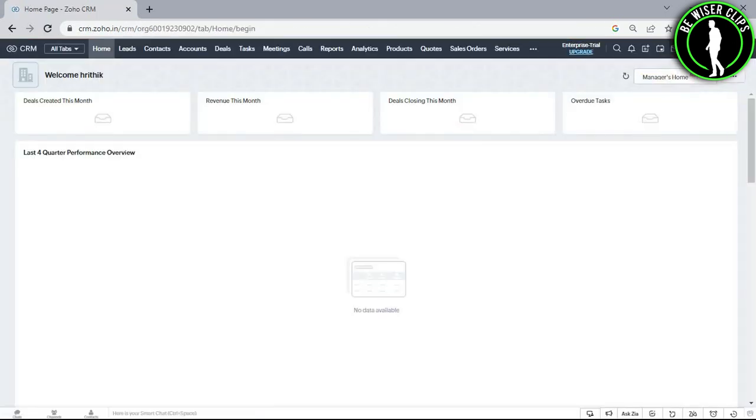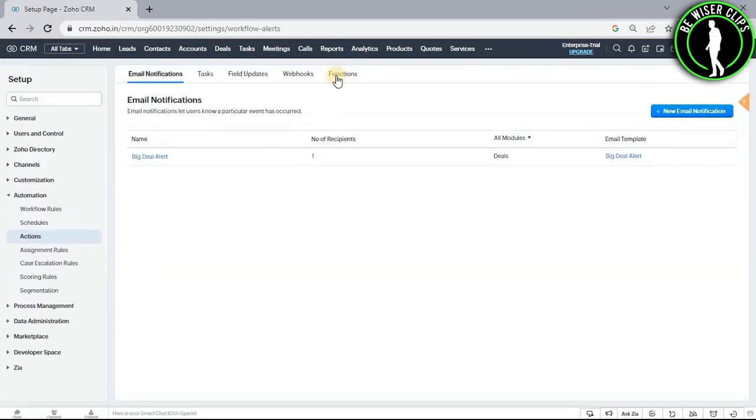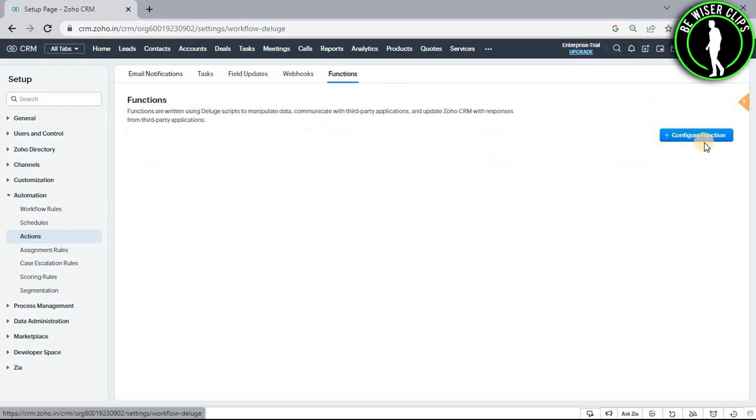Now select this settings icon and go with this option. Now select functions and select this button called configure function.